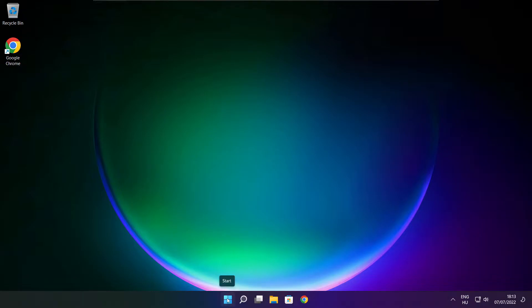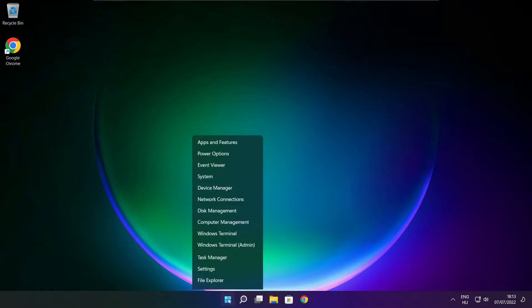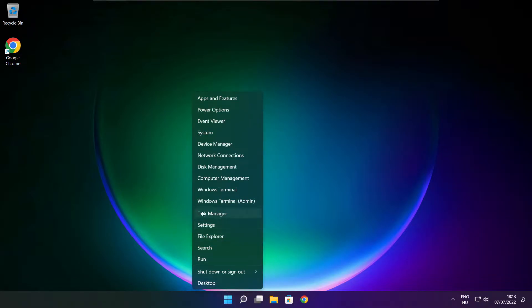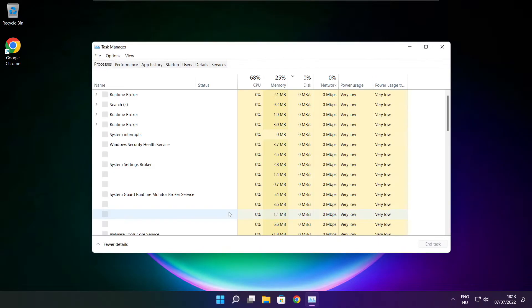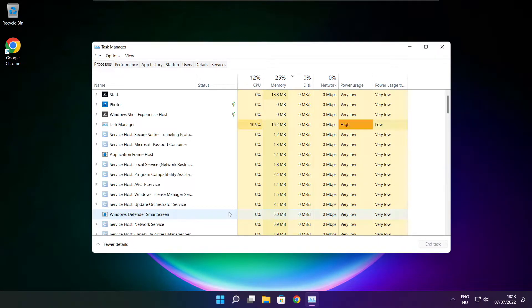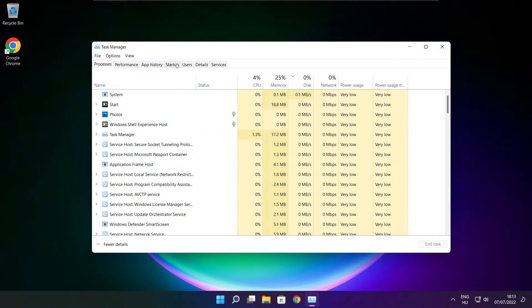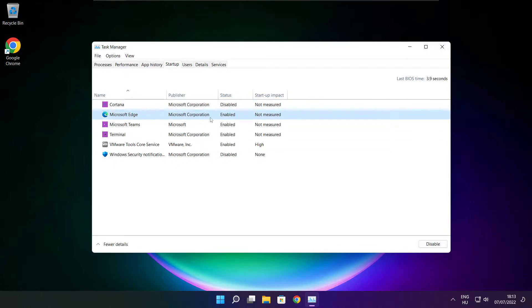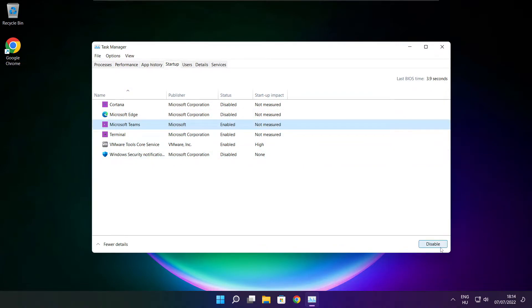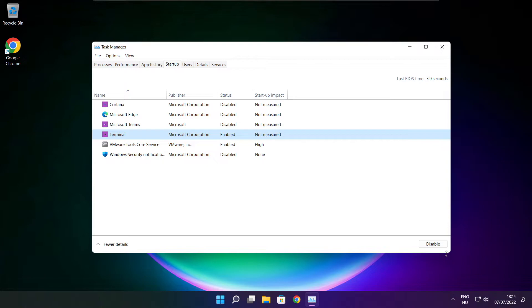Right click start menu. Open task manager. Click startup. Disable not used applications. Close window.